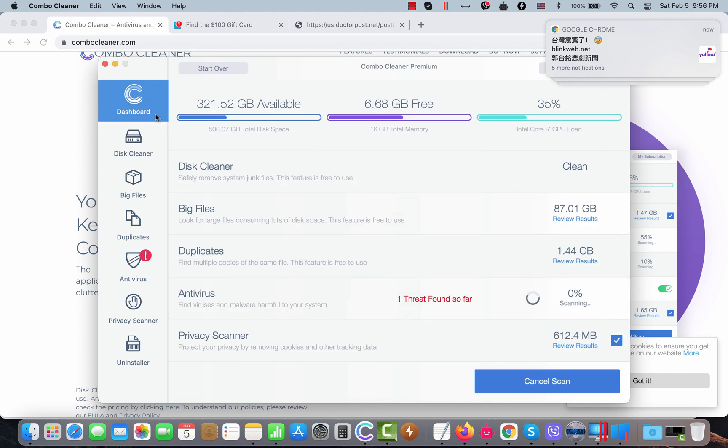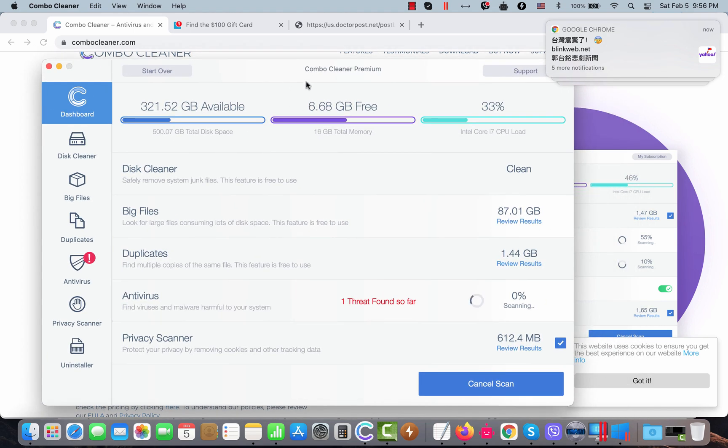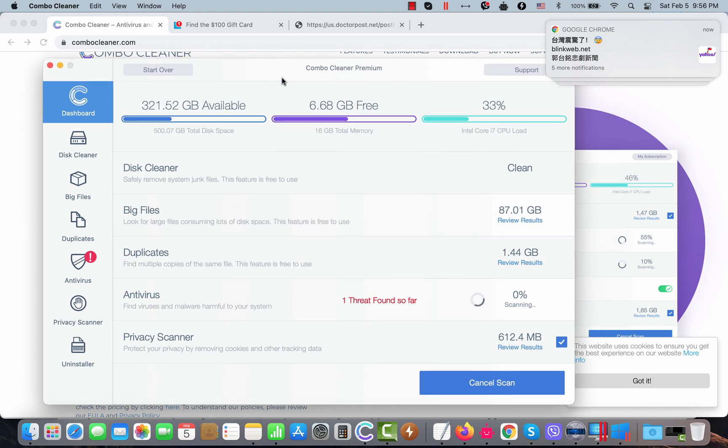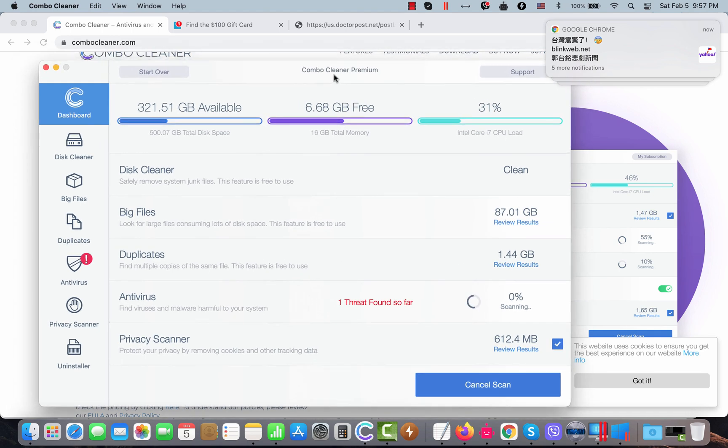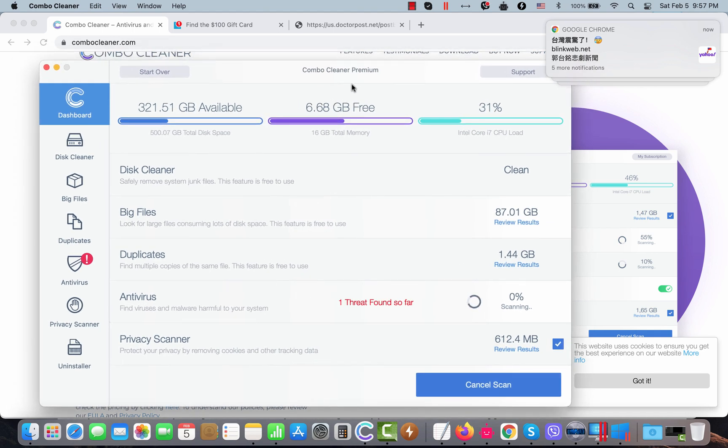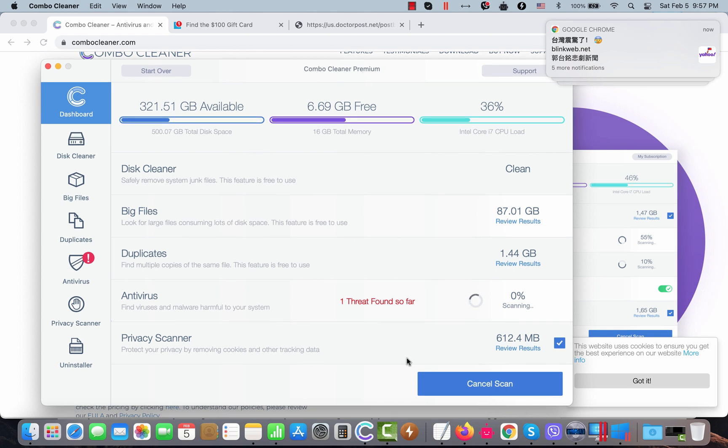Install the program and begin scanning your computer with its help. Initially, the program is in trial mode, but there are certain free features such as disk cleaner, big files and duplicates. The program will begin scanning your system and will then give you the full summary of threats that were found during the scanning.